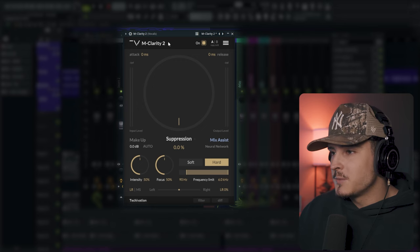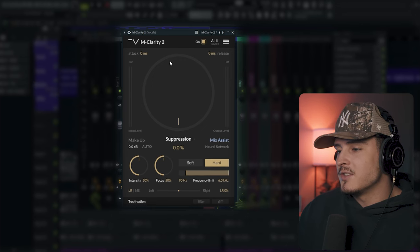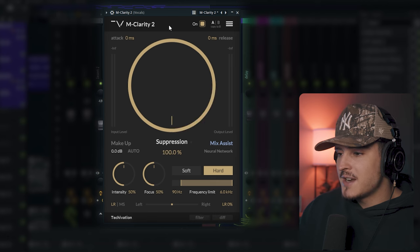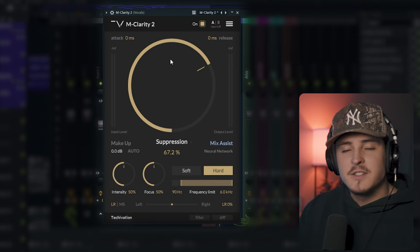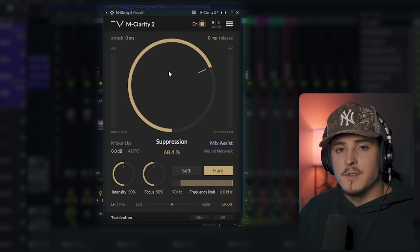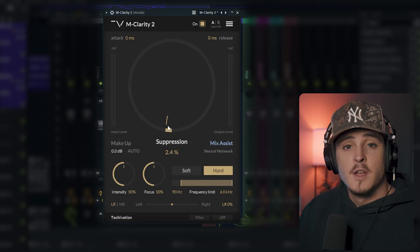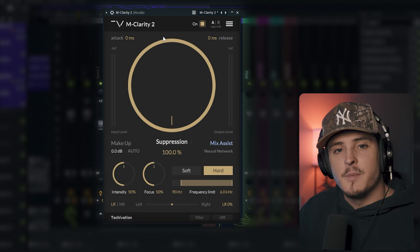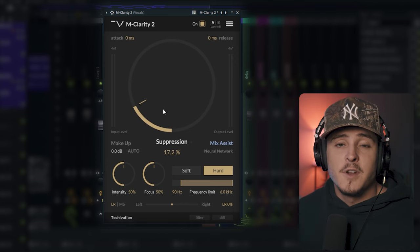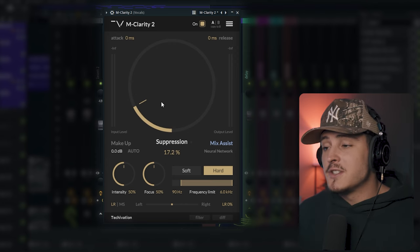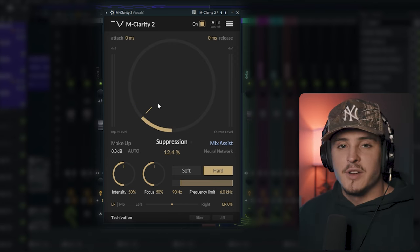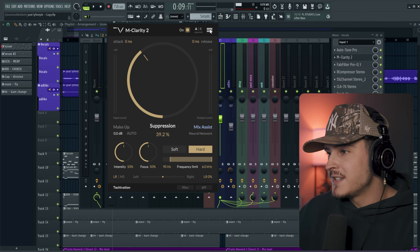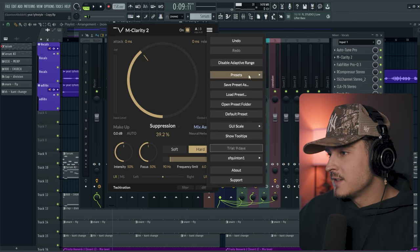So this is what the plugin looks like. It's super simple. There's this big suppression knob and this is basically how much of those frequencies you're going to be taking out. So if you really want to clean up the vocal, you're going to bring this up all the way. And if you don't want to mess with those frequencies too much, you could obviously bring it down.